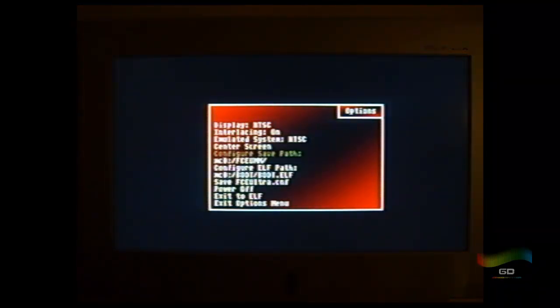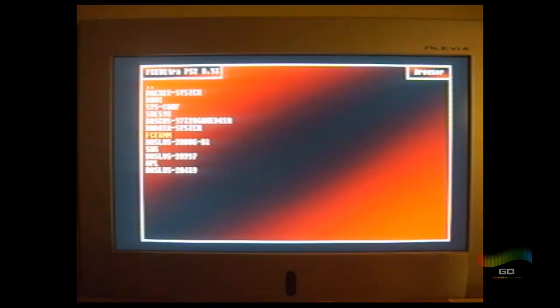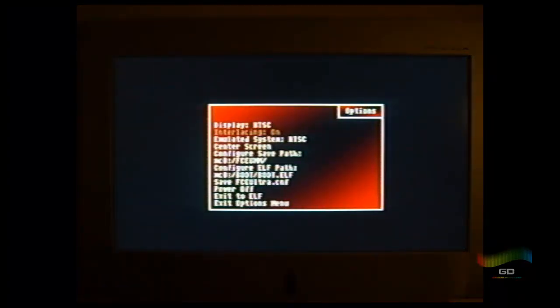And then save path, save it to wherever. I like to save it to MC0, and then I like to save it to this folder I created called FCEUMN, but you can use whatever folder you want. Once you're at this screen, just press start.